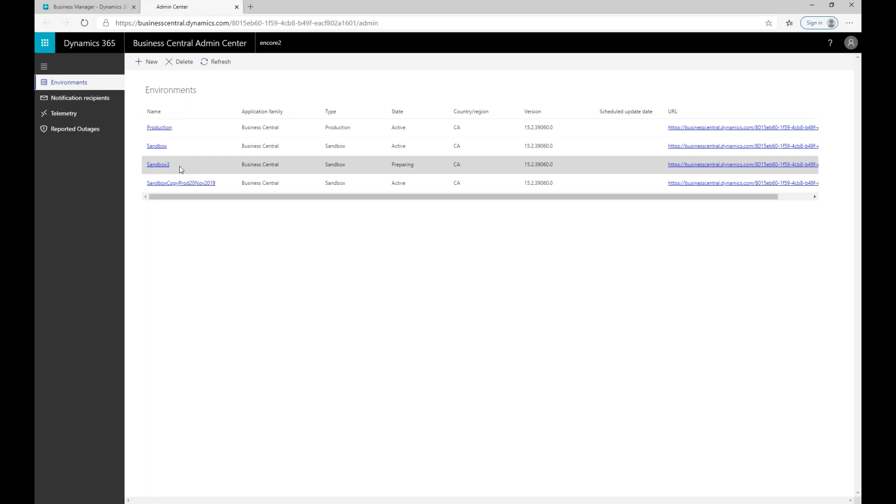That is the extent of the admin tools that we wanted to walk you through in this webinar. There are obviously a number of other options that you can see on the screen, such as telemetry and reported outages. There's also the application insights key. We really wanted to just focus on what we thought were the core and most important features of the admin center that our customers should be aware of and really should be using to maintain their system.